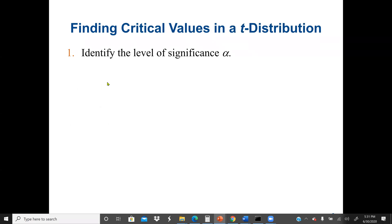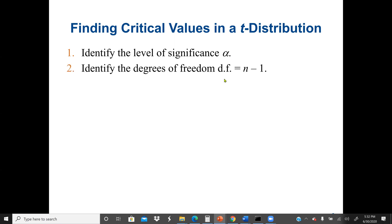We start with finding critical values in a t-distribution. The first step is to identify the level of significance, alpha, which is normally given to us. The second step is the degree of freedom. Here we are going to use the t-table. In the t-table, we need the degree of freedom, which is the sample size minus 1, and the sample size should be less than 30. So, identify the degree of freedom, df, which is n minus 1.